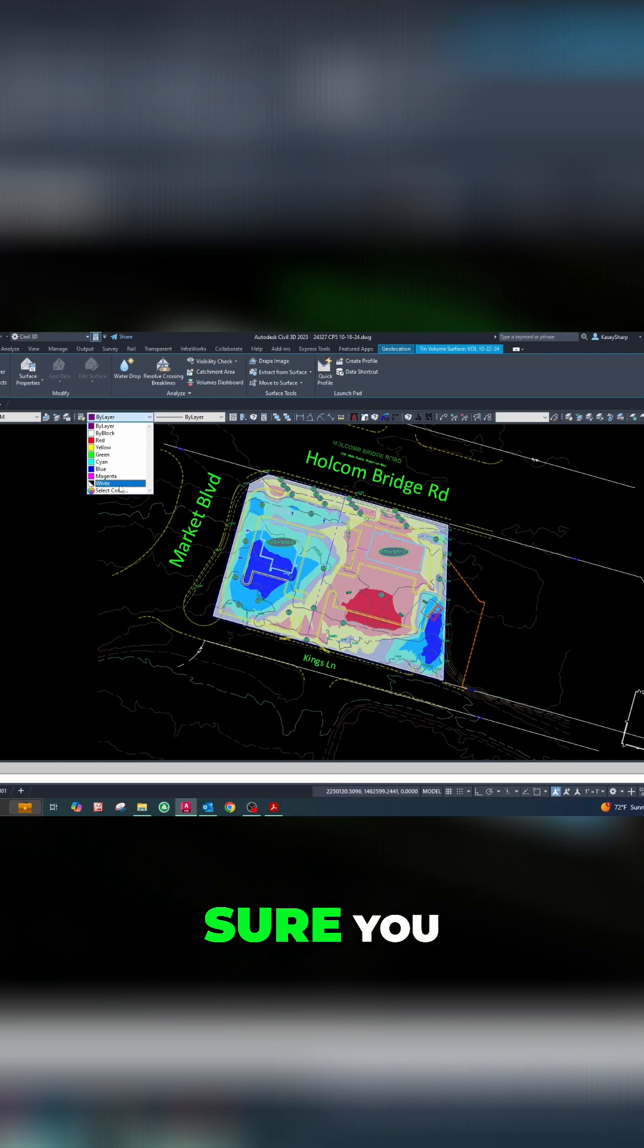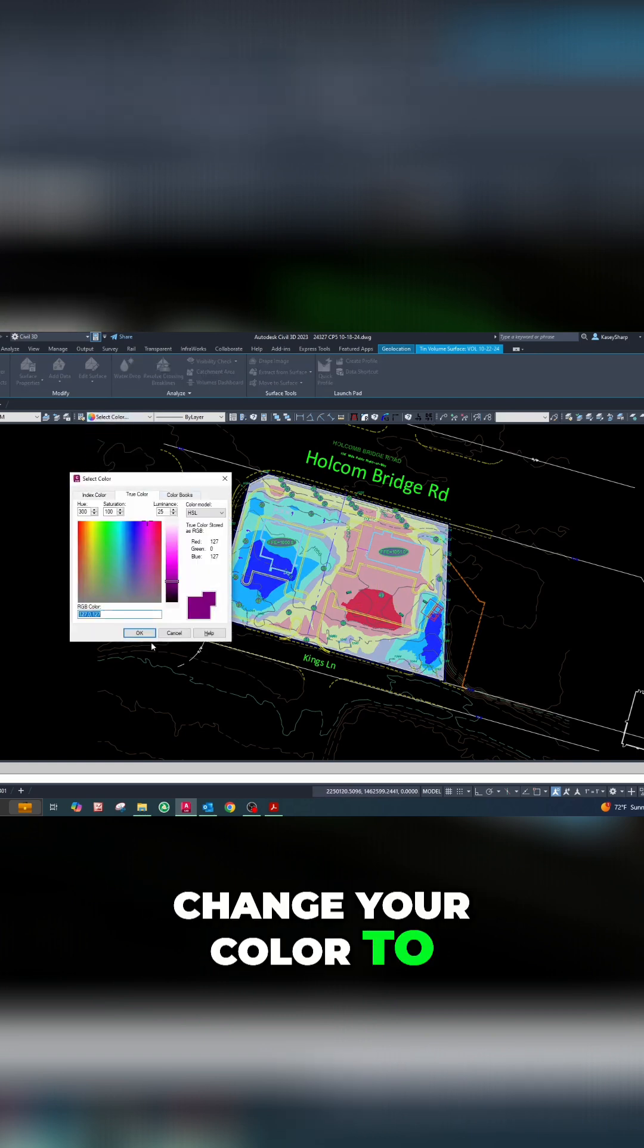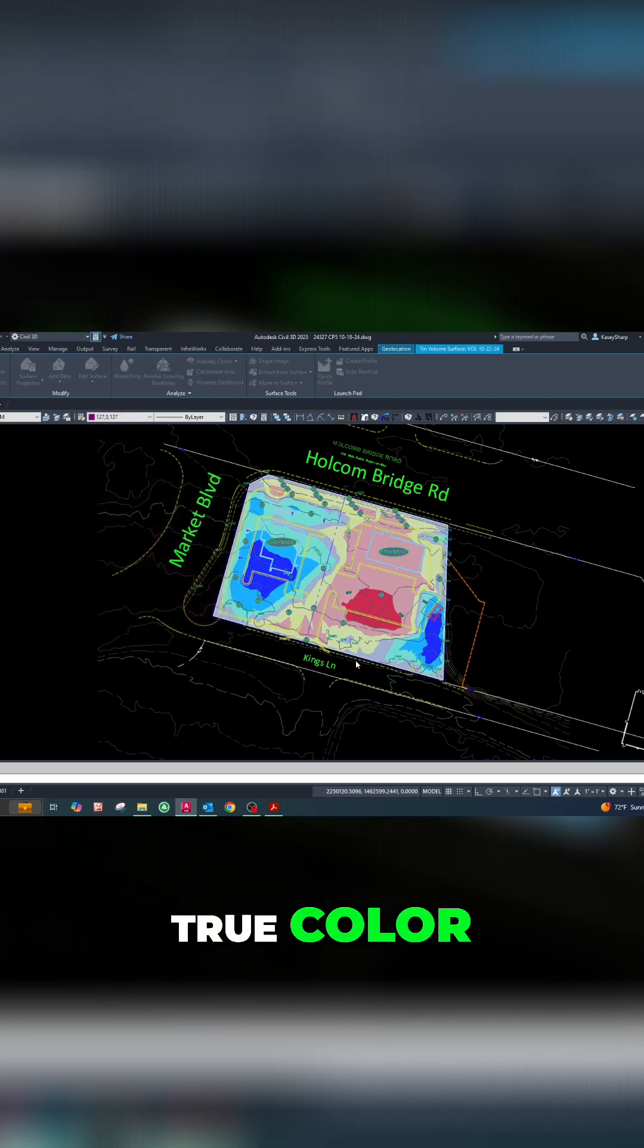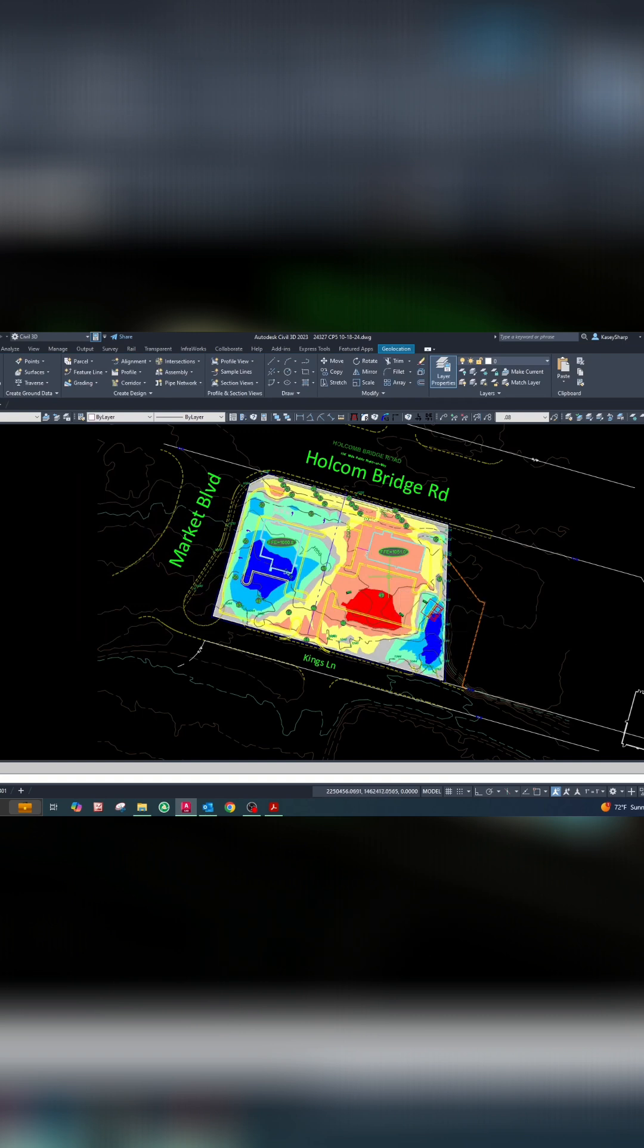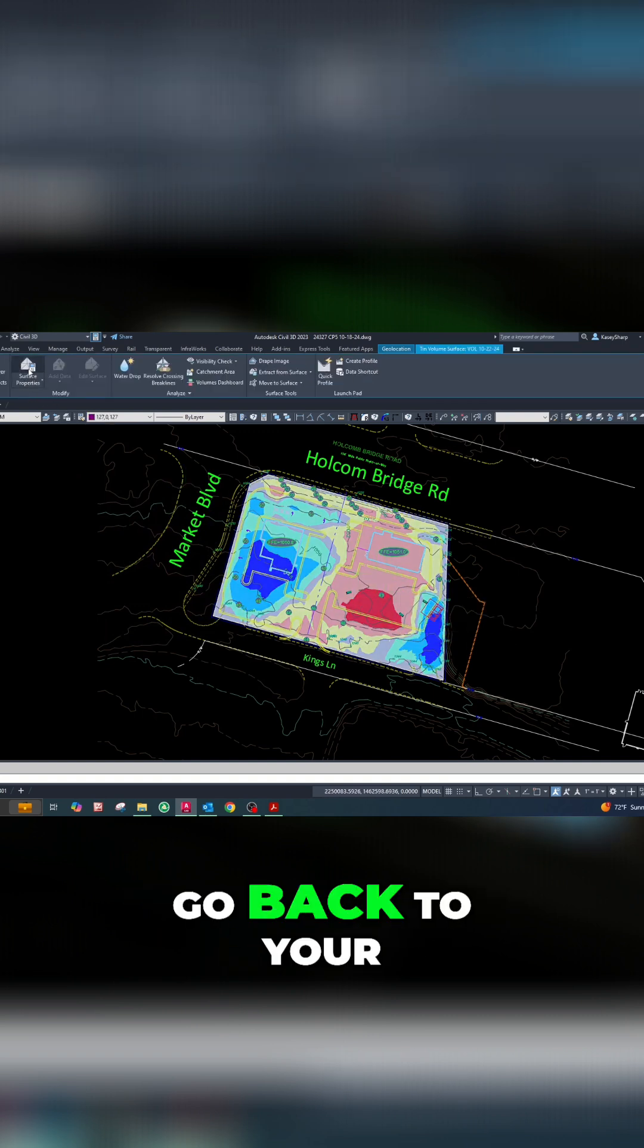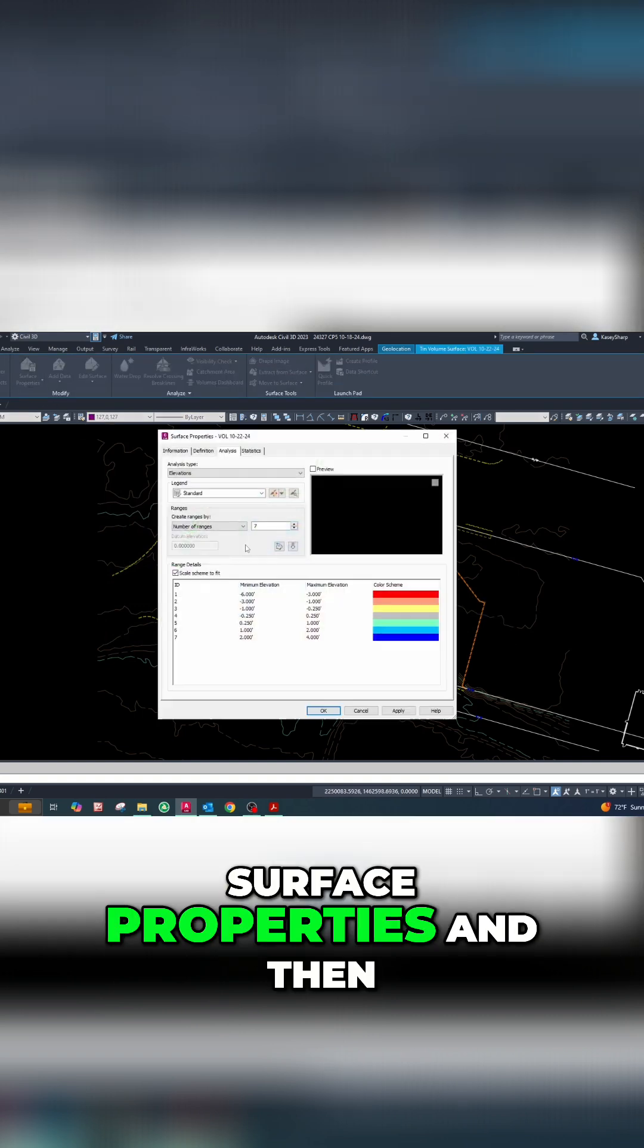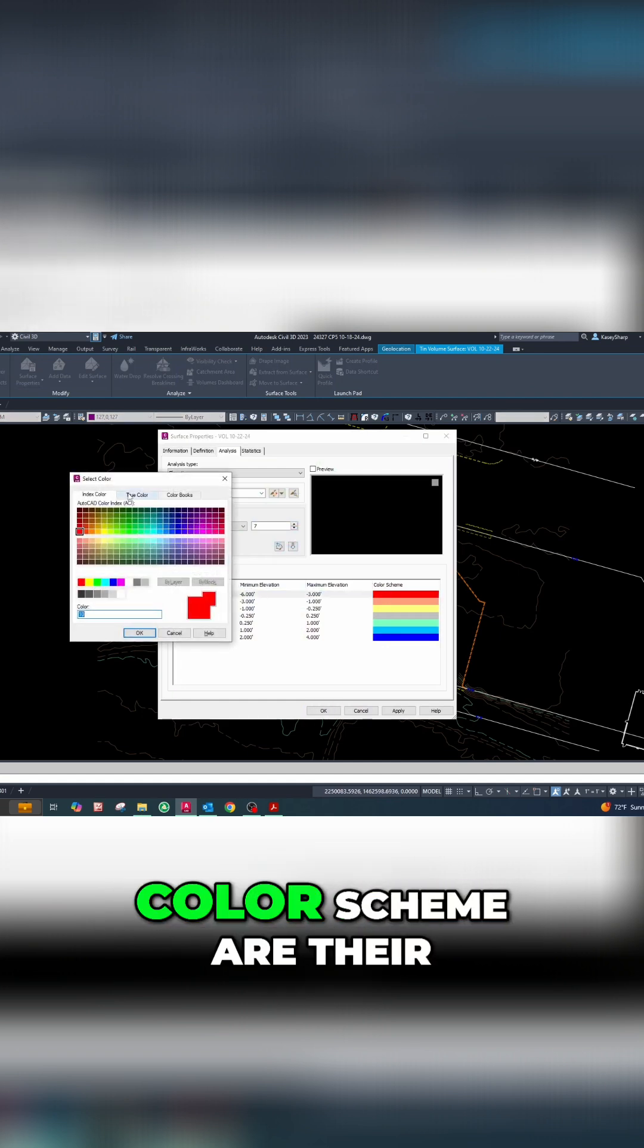You want to make sure you change your color to true color and it should show up. If it doesn't, you might have to go back to your surface properties and make sure that all these colors in